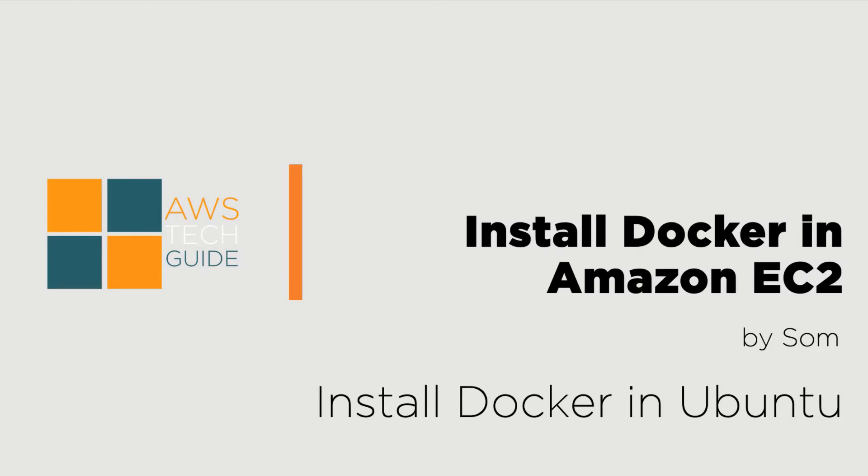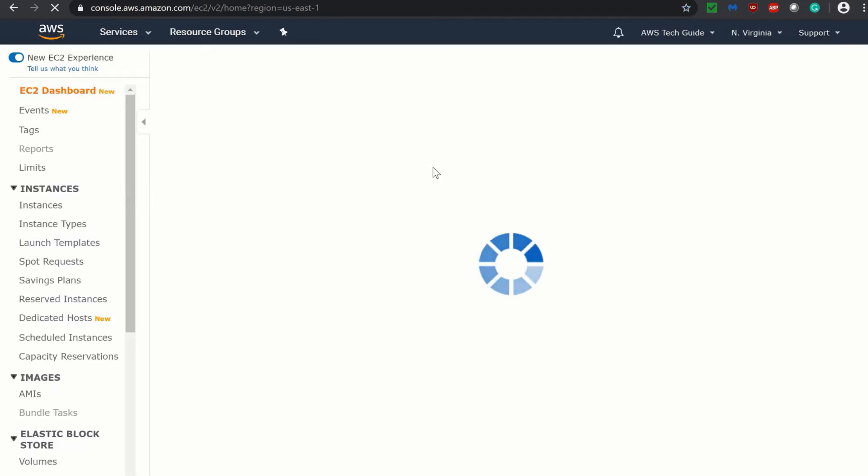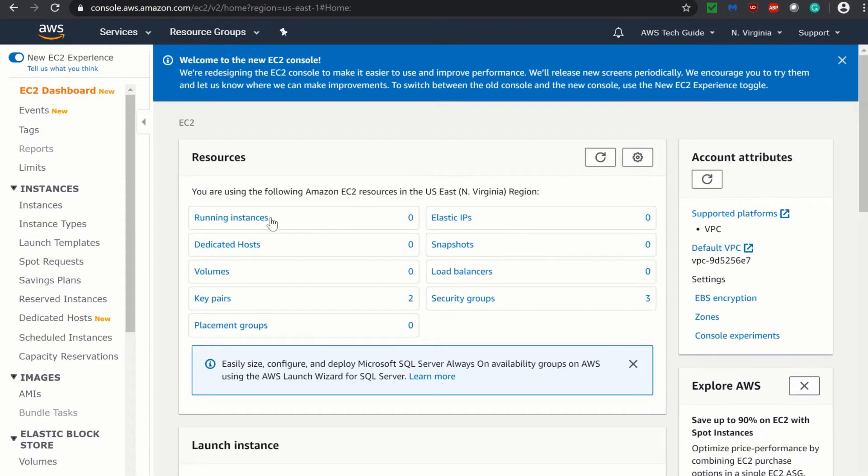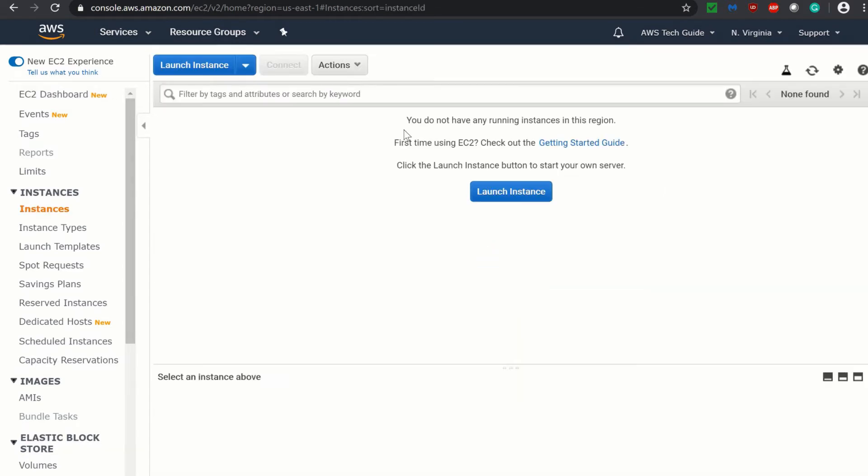We will be using Ubuntu image in AWS. I am here at my AWS management console. Just go to EC2 and I will be launching one EC2 instance of Ubuntu image.